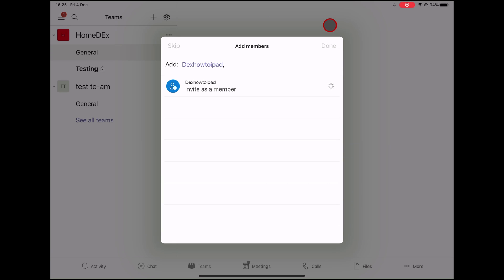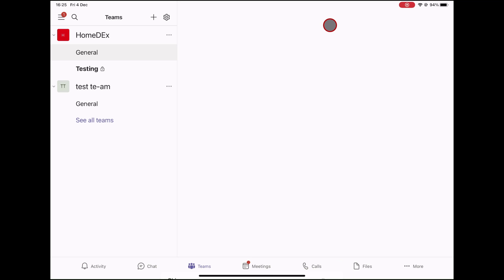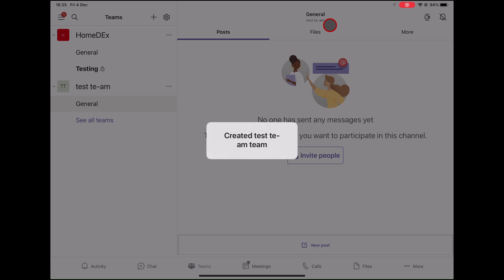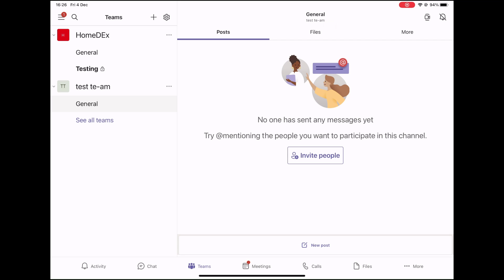Now the team has been created. Please note, sometimes it takes a bit of time for the team to appear. This is how you create a team on your iPad for Microsoft Teams.